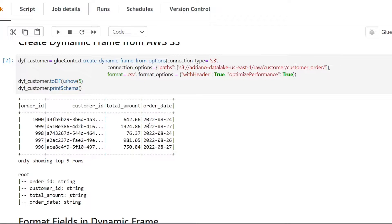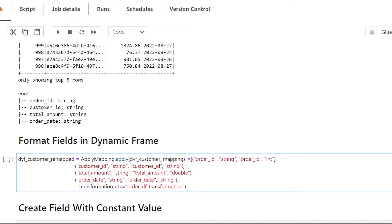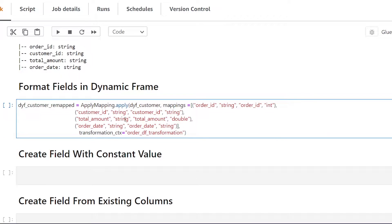In one of my examples, we're going to be using the total amount column to create a new field. We want to make sure that this has been formatted correctly. As you can see, it's currently coming in as a string, but this should be an integer. So the next function I'm going to run is just going to make sure that all my columns are in the correct data type.